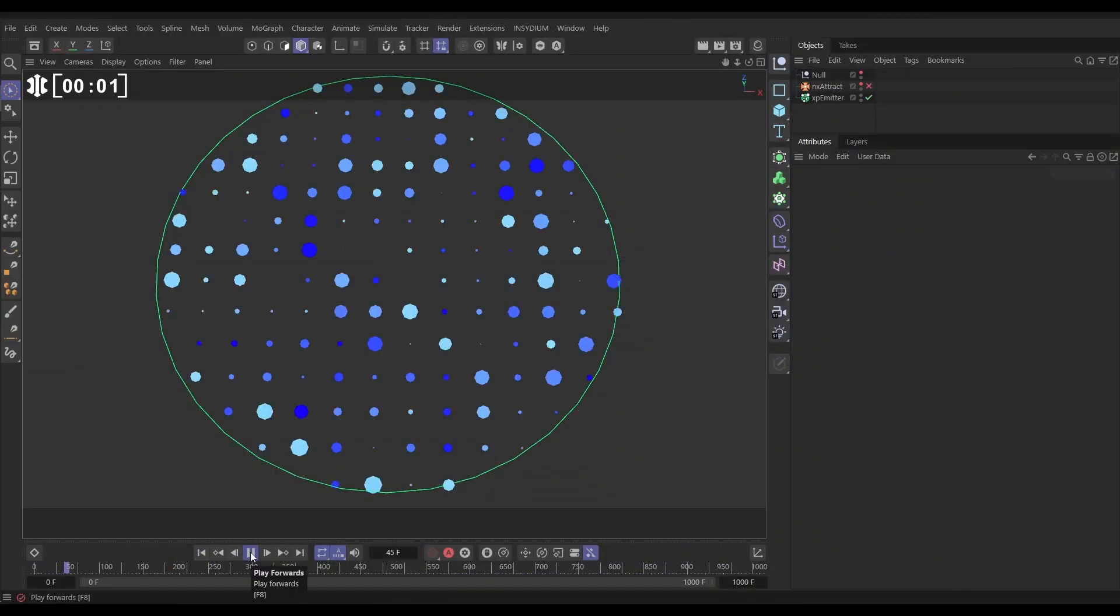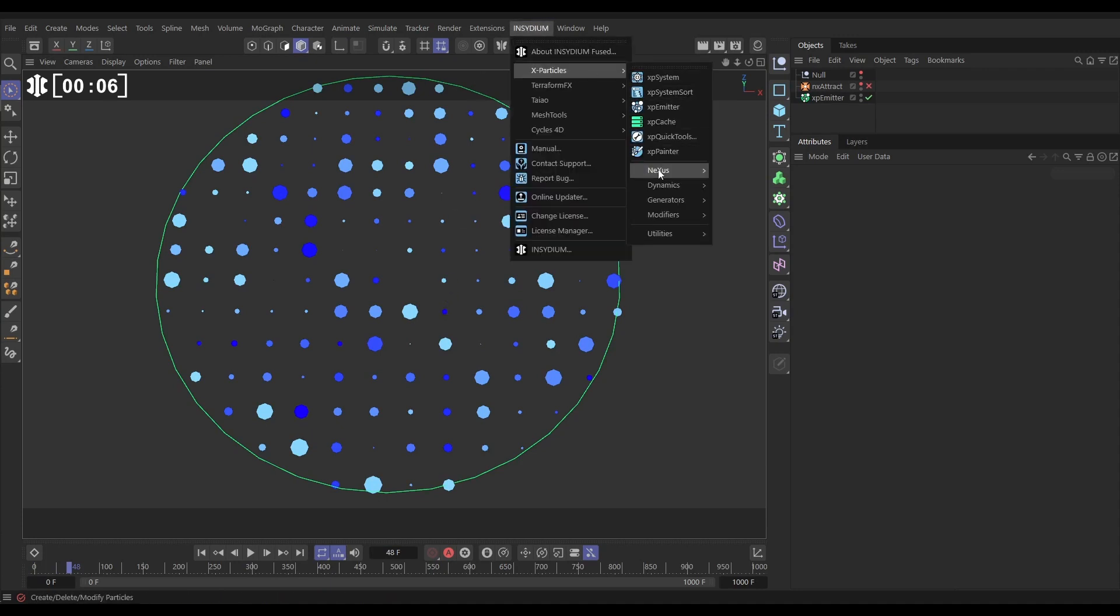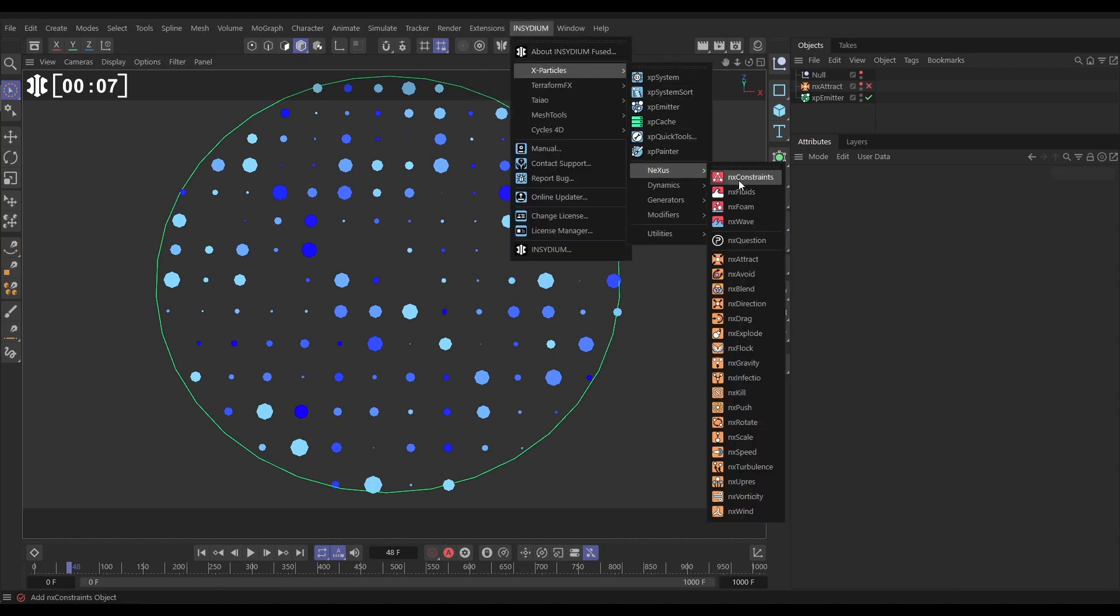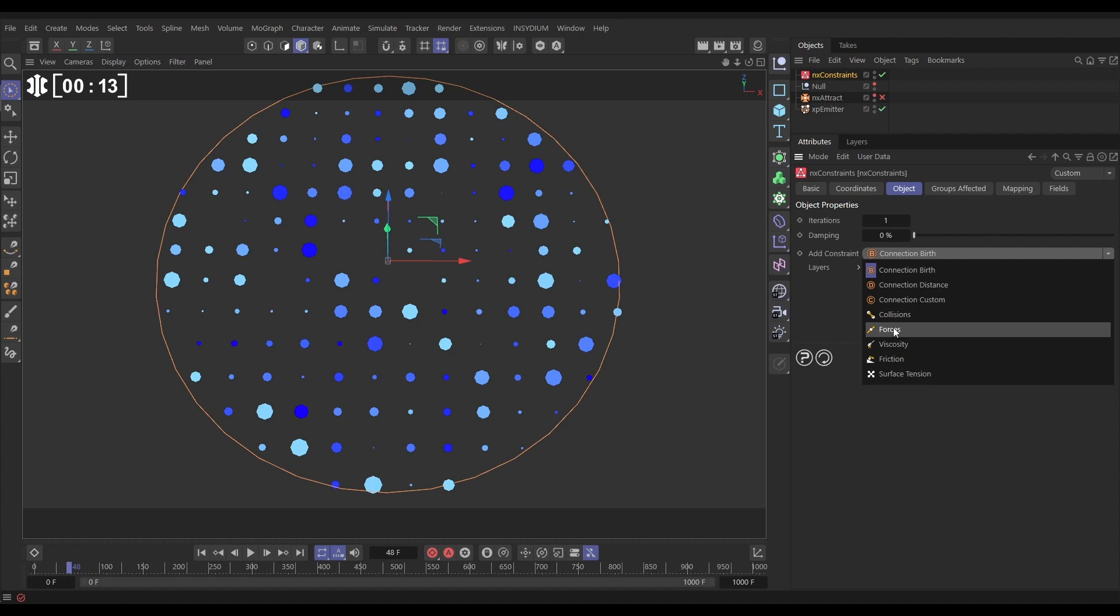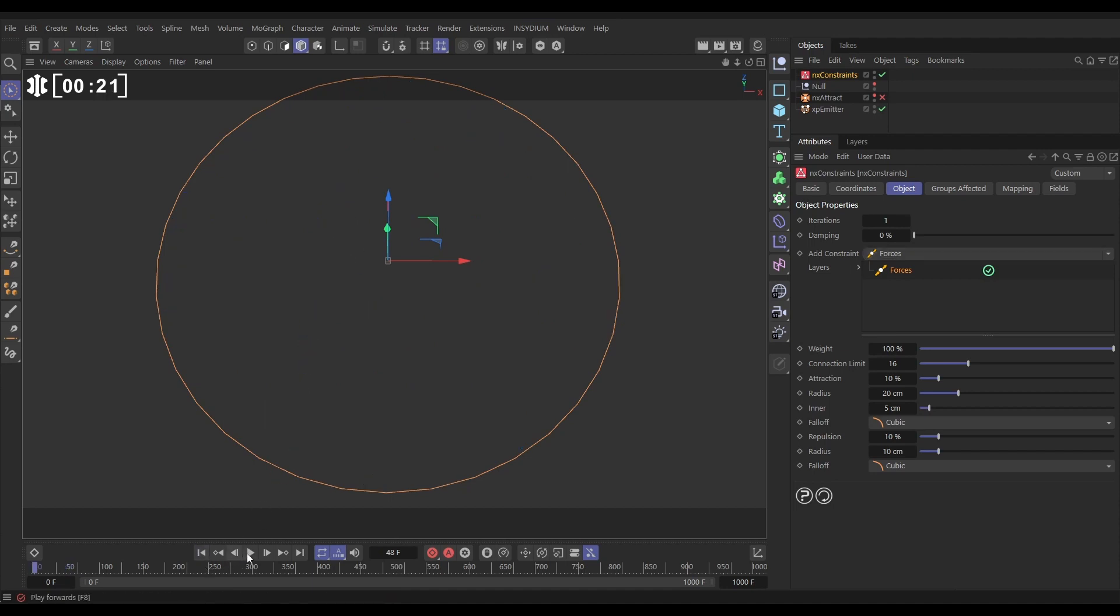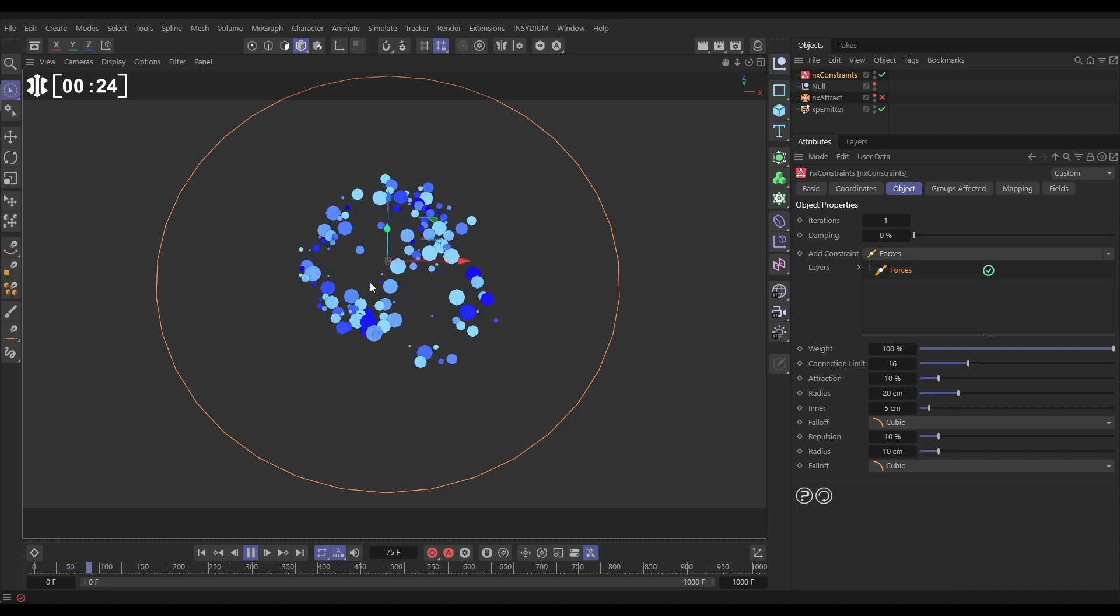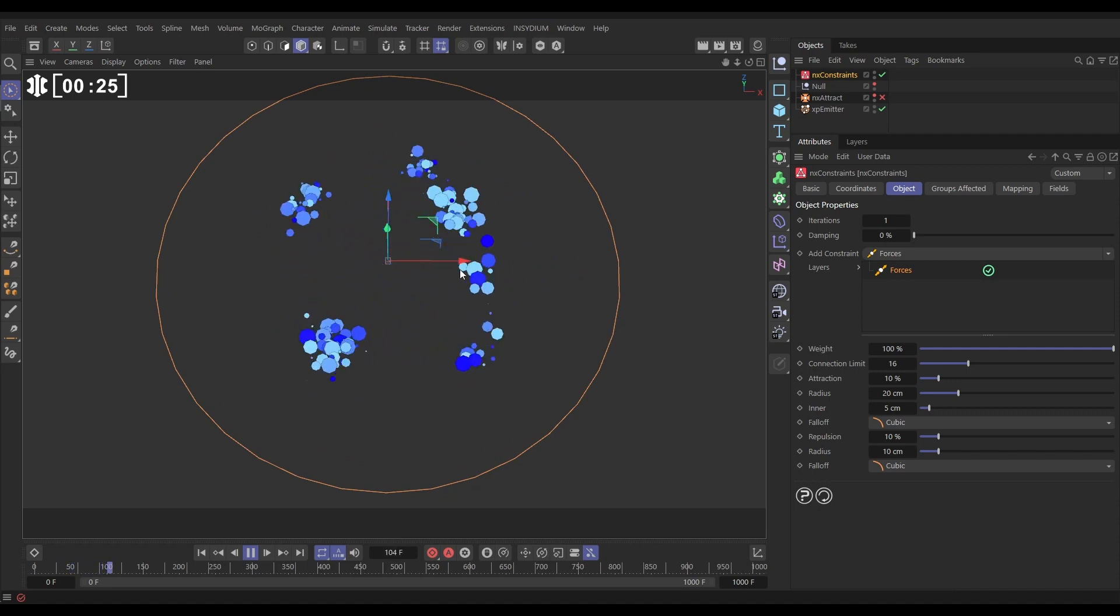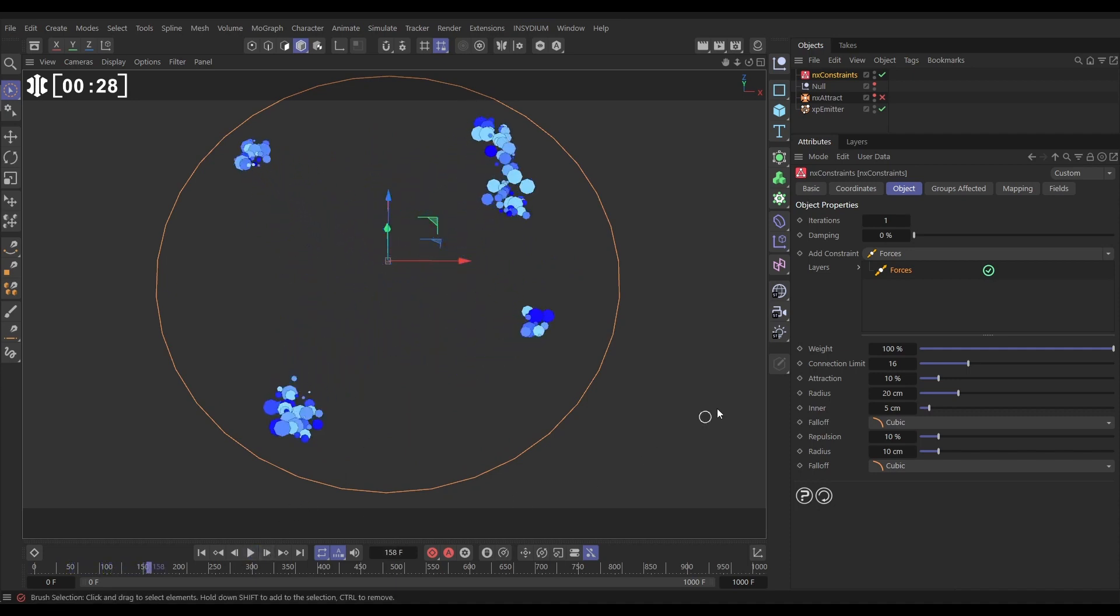In our scene we have this emitter with these static particles being emitted in a grid. Let's go to Insidium, X Particles, Nexus and bring in an NX constraints and we're going to add some forces constraints. Now these are attraction and repulsion forces which attract and repel particles to one another. So if we hit play just in the default settings you can see immediately that's happening and we're getting this quite frenetic simulation. That's pretty cool.